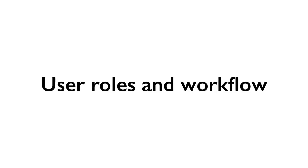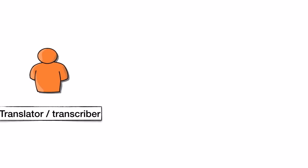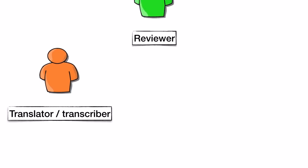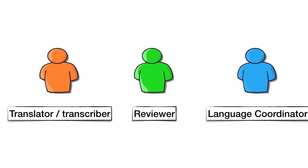So first, what roles are there? We have translators or transcribers, reviewers, and language coordinators.